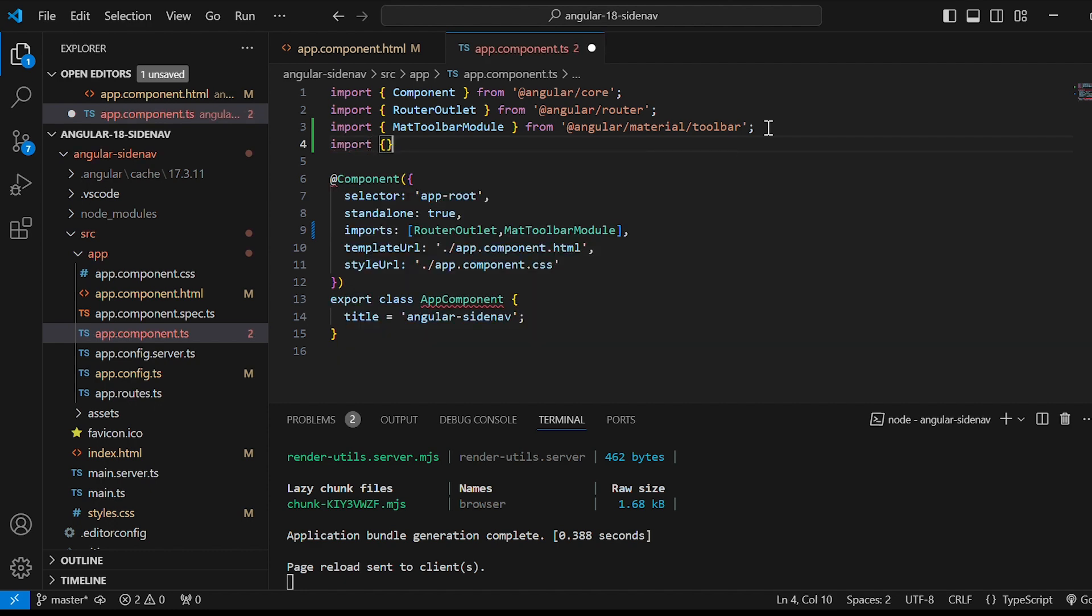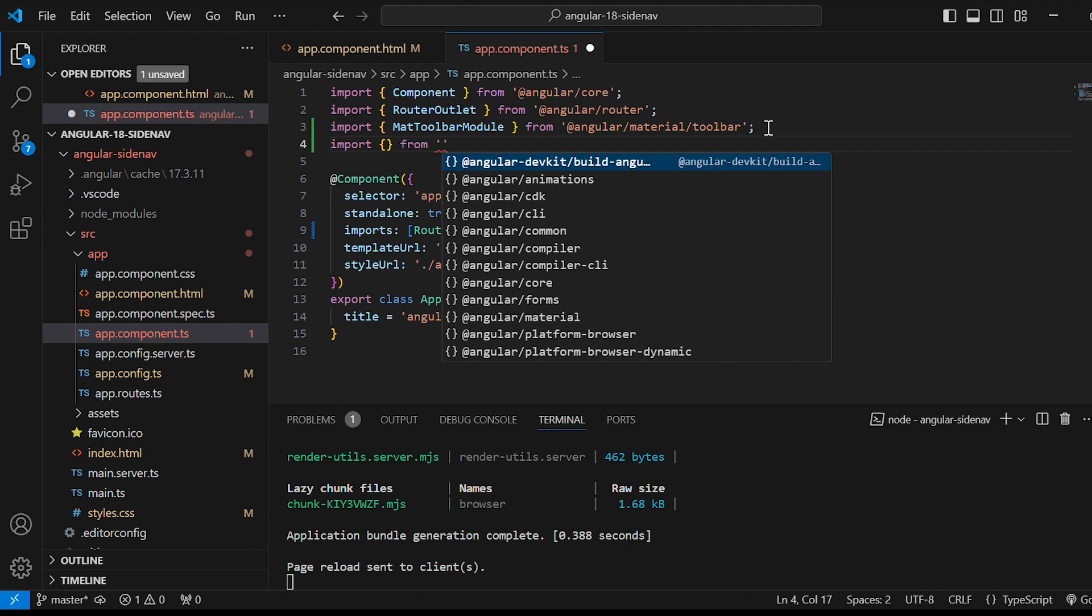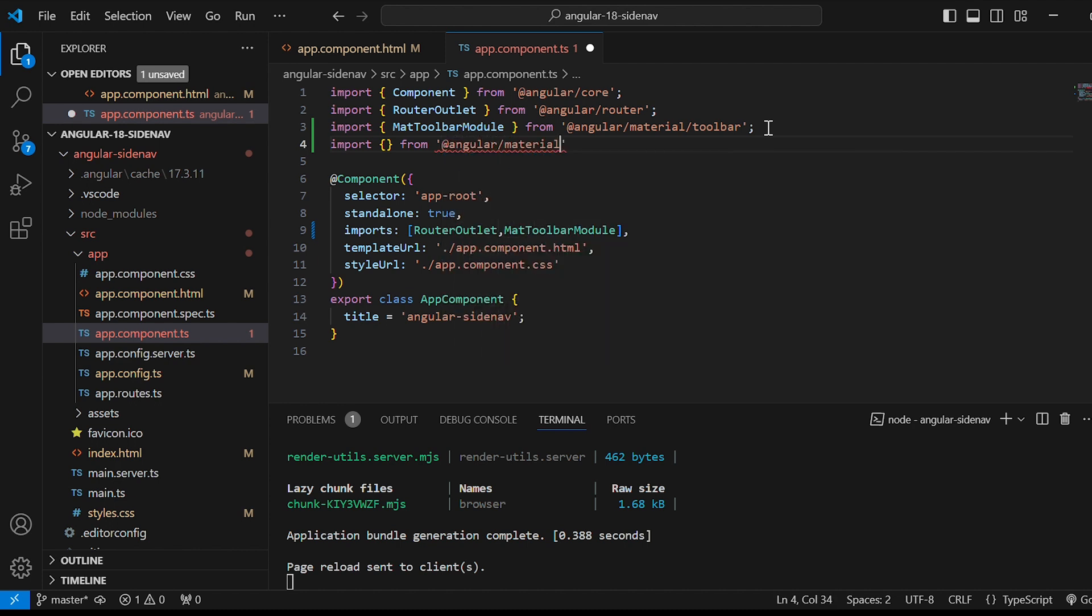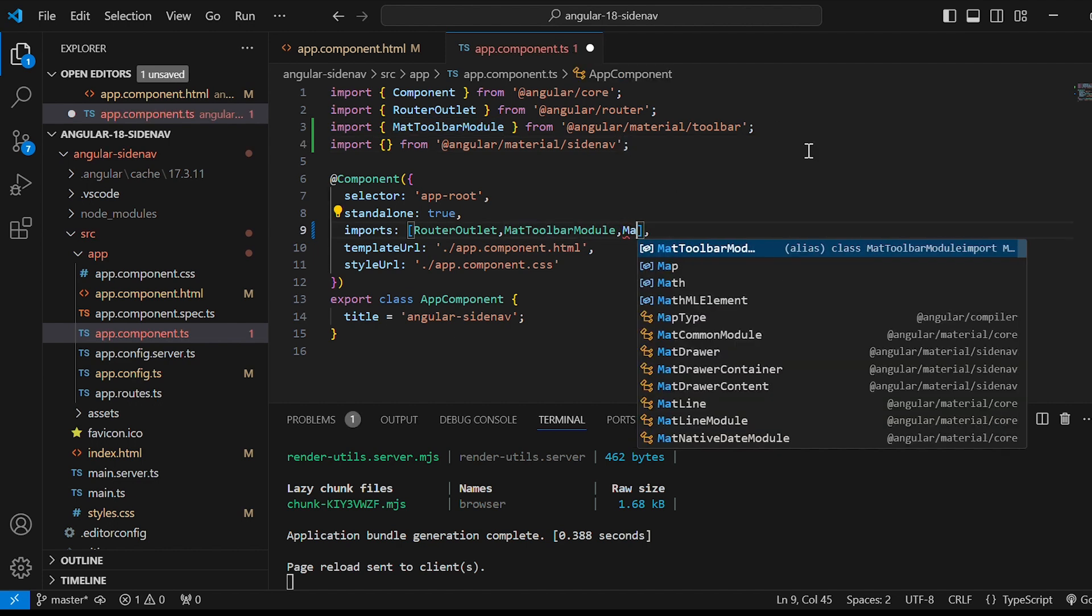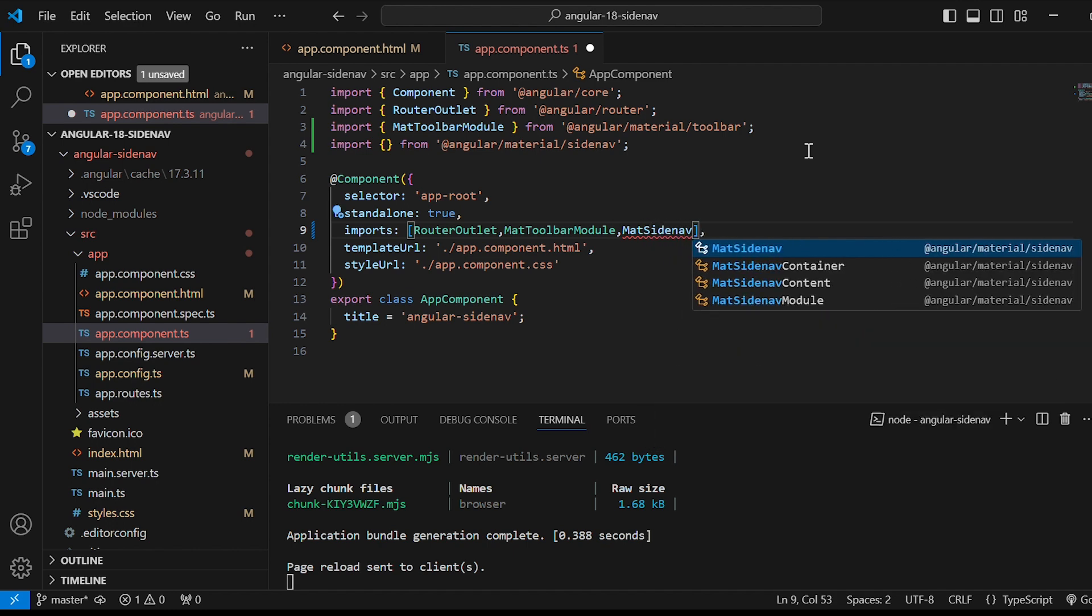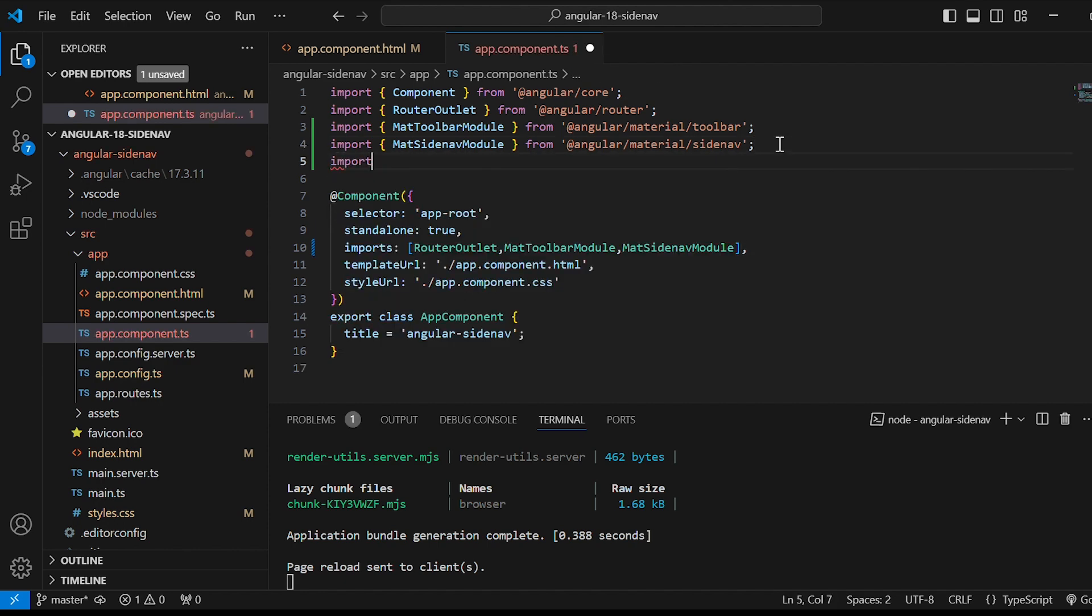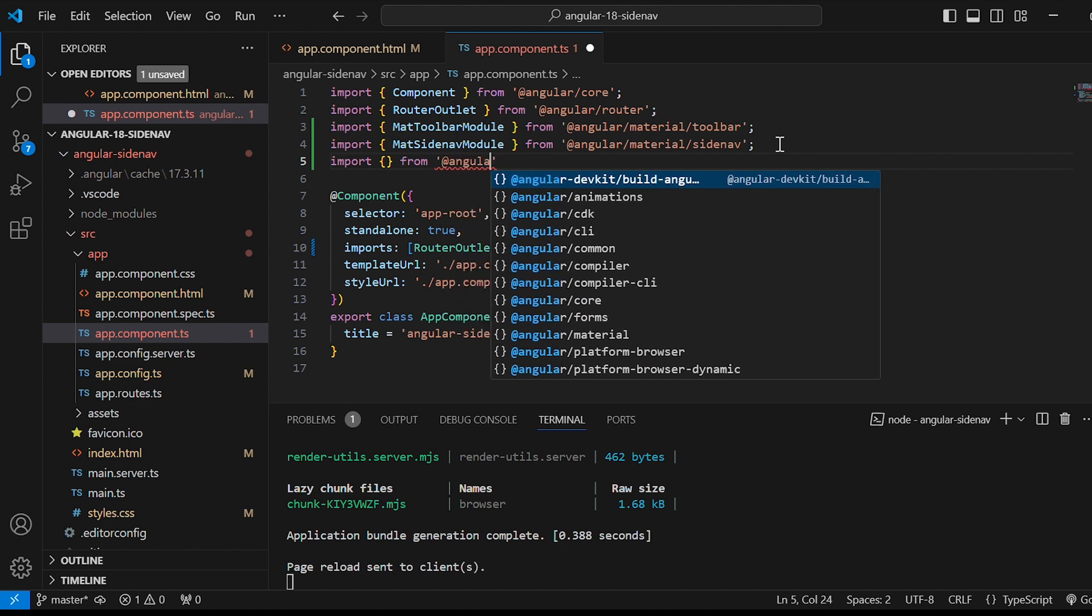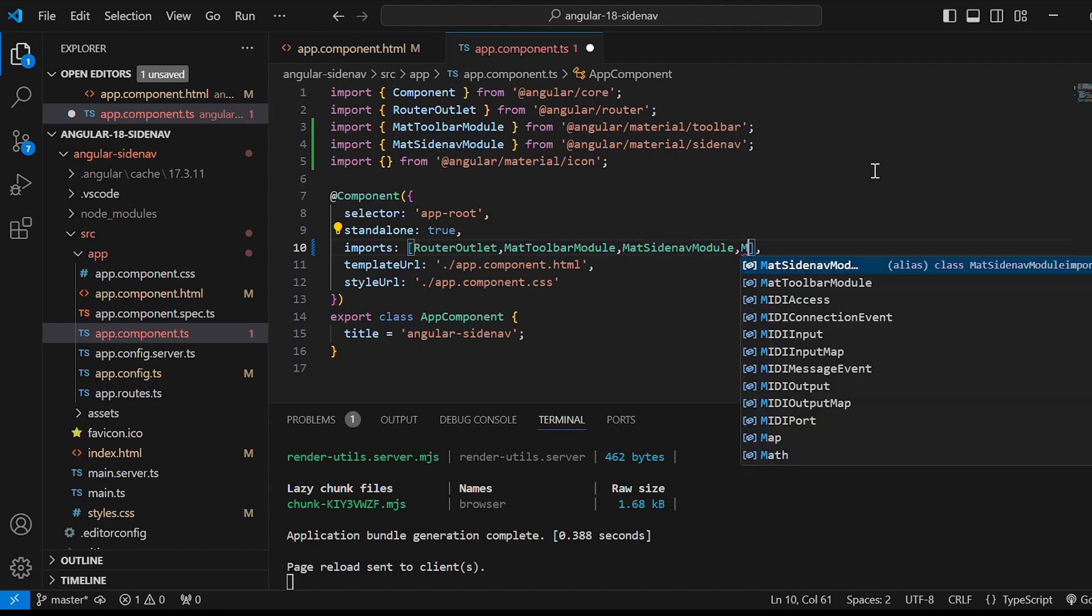And in the imports array if you give MatToolbarModule it automatically adds up depth. Next we will import material sidenav for our sidenav. In the imports array give MatSidenavModule. Then import material icon.